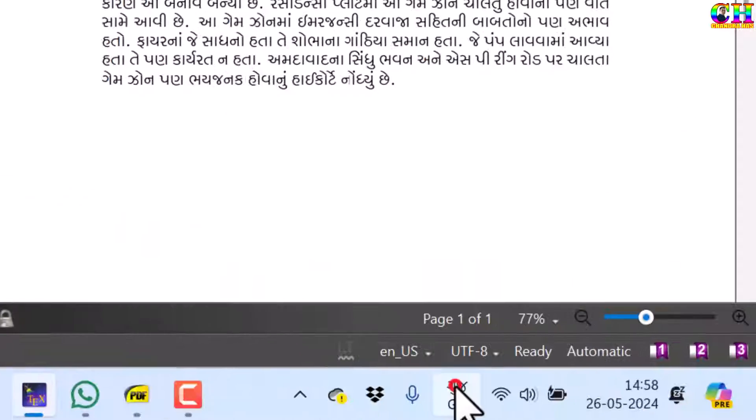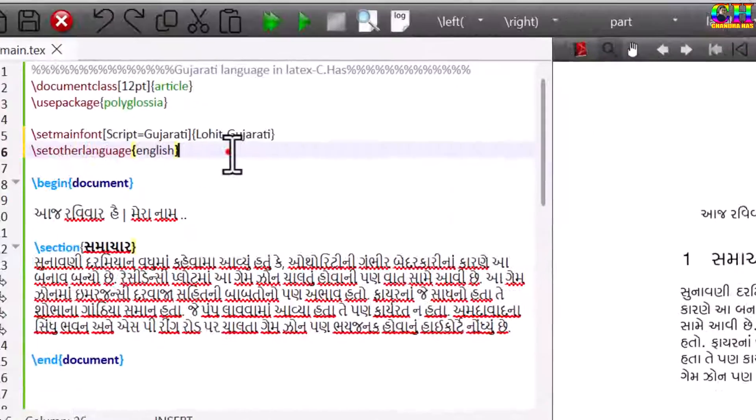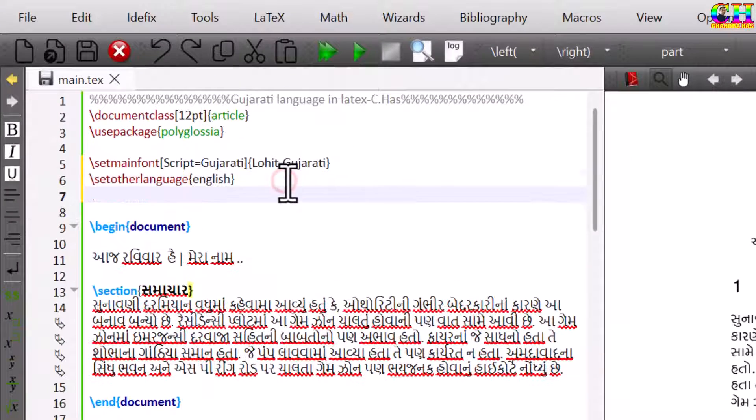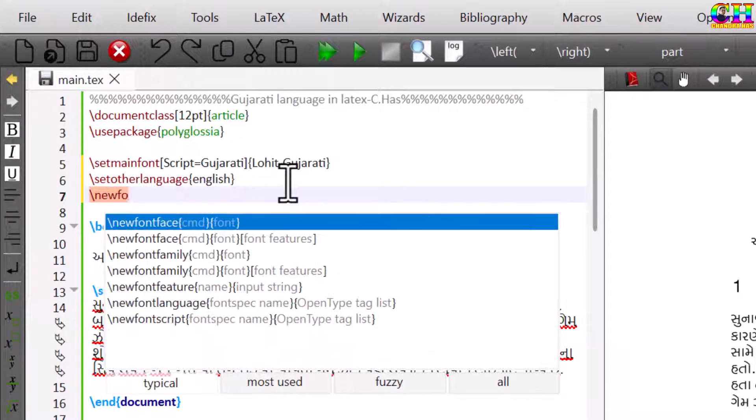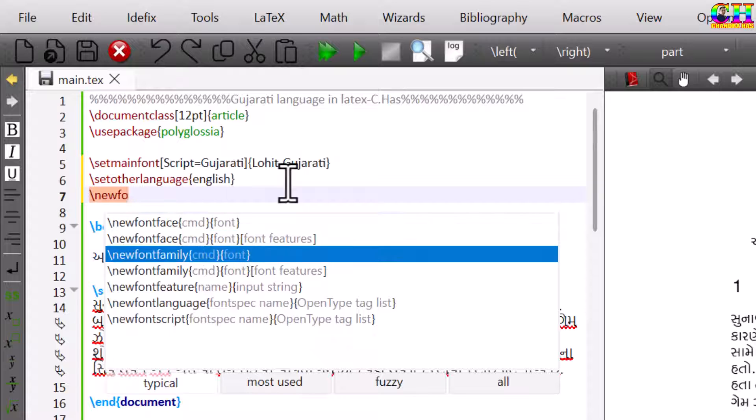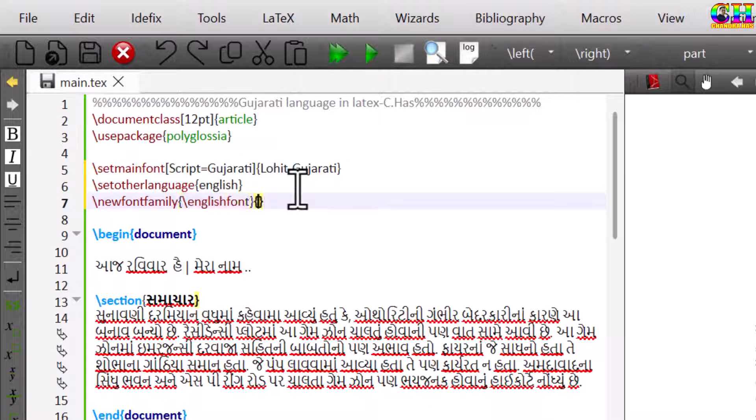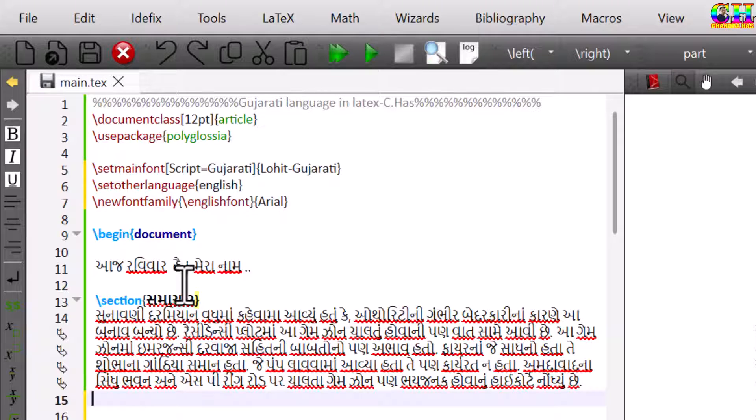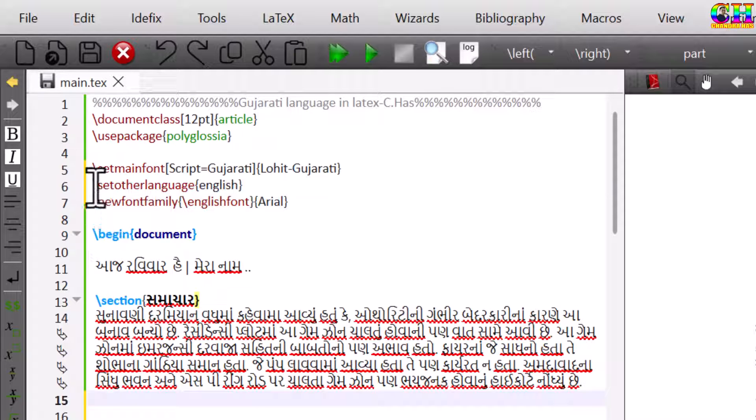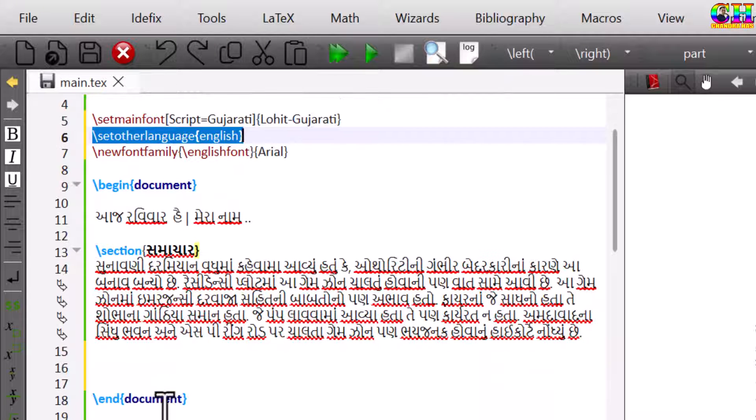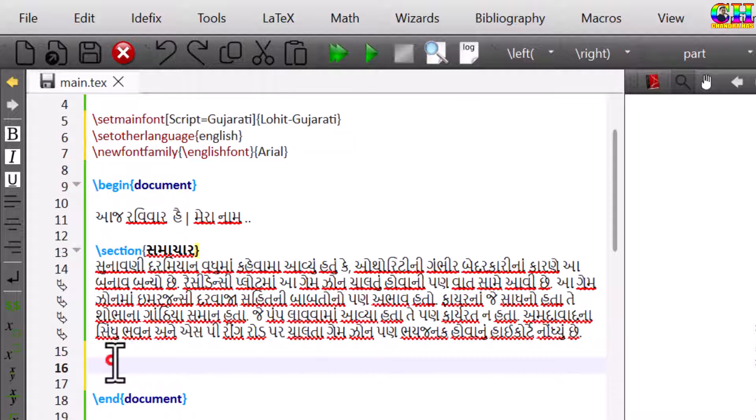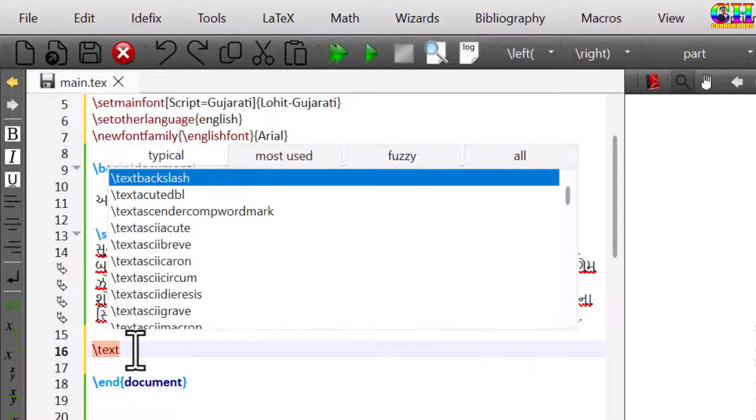We can change the language from here, new font family. Any font that you use in Microsoft Word, you can use here. Here our default language is Gujarati, and this is the local language for our document. Just write text English.